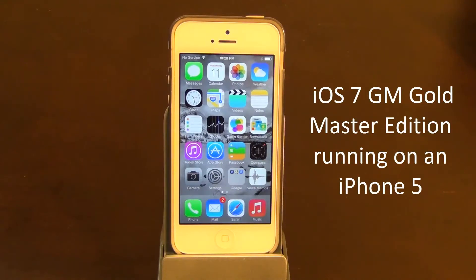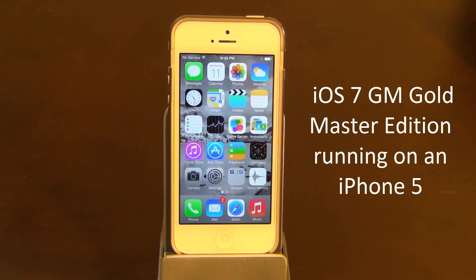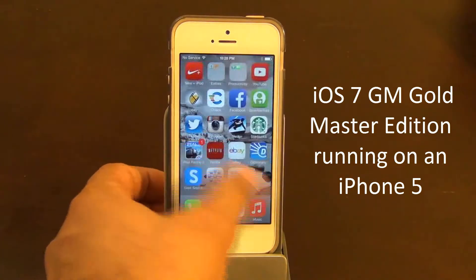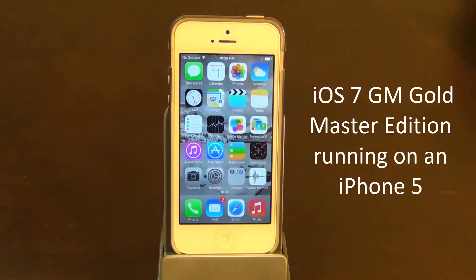Hello and welcome to Saki Tech. In today's video, we will take a look at the iOS 7 Gold Master Edition, which was released to developers just recently. This is the final release after the iOS 7 Beta 6, and it's the same release that is going to be seeded to consumers in a couple weeks. I want to take a look at all the newest additions that came out on the Gold Master Edition.